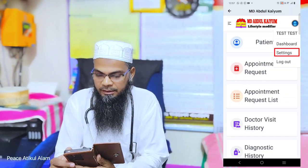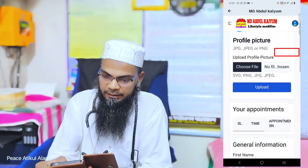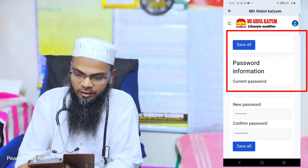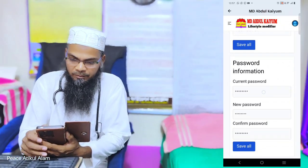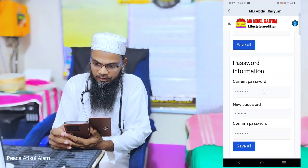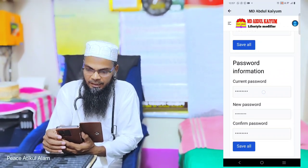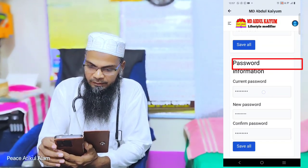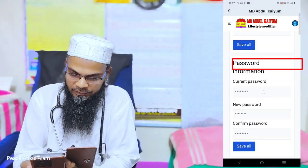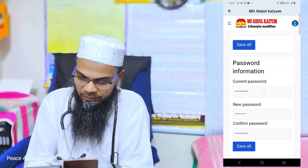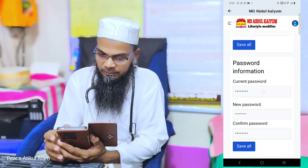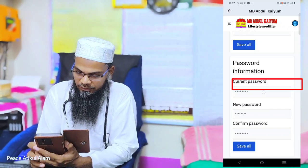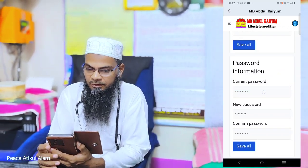He says he doesn't have his password with him. He doesn't bring his password. I will assign a temporary password — I will give you a new password.